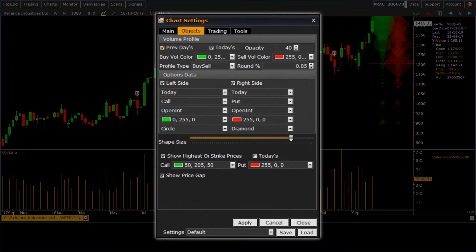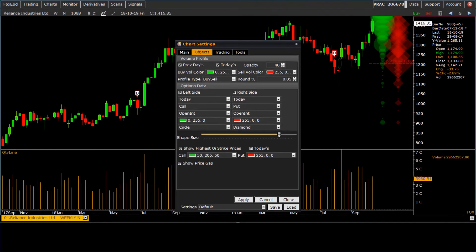Let us see the next tab, objects. Here we have volume profile and option data settings.